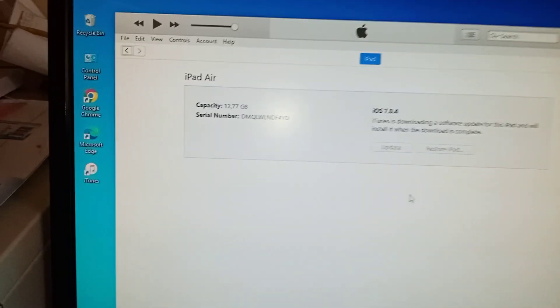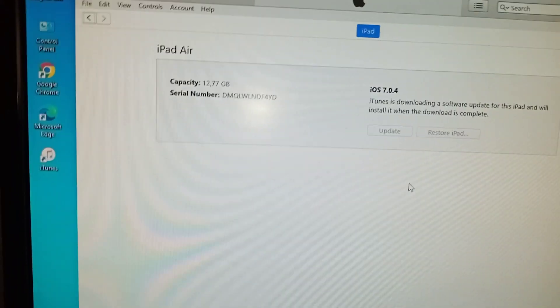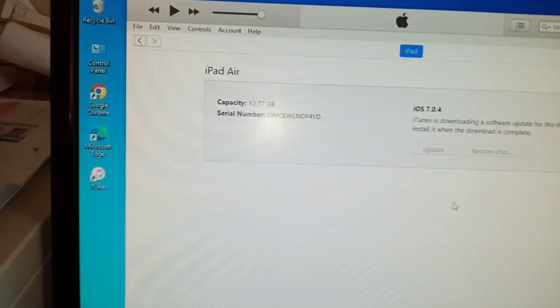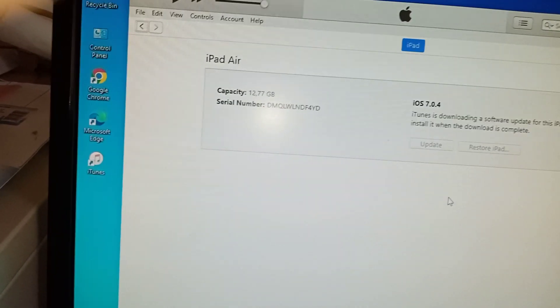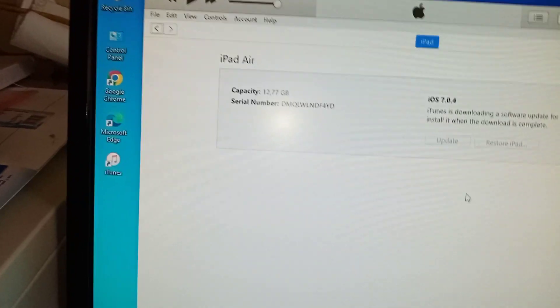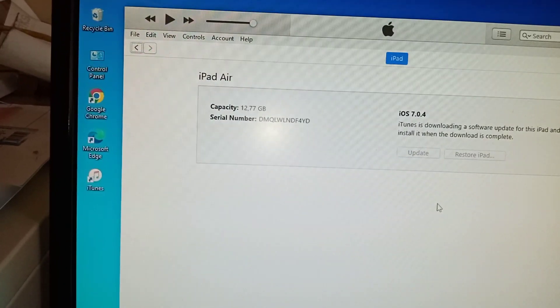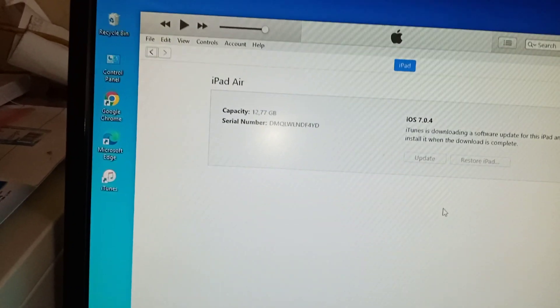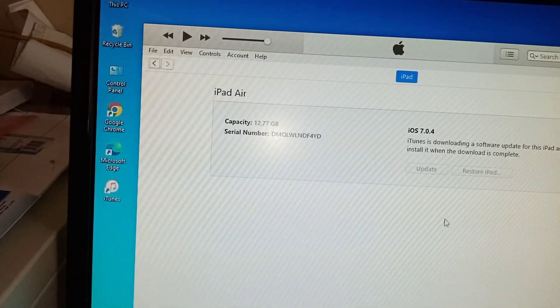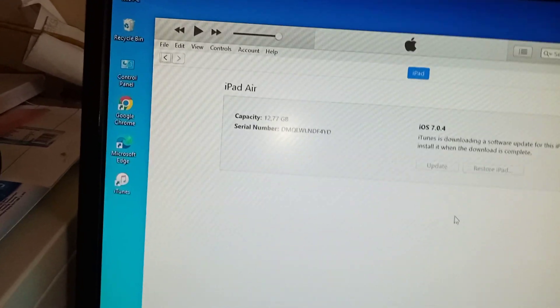Remember, the first step was to put iTunes and don't use Windows 7. You've got to use Windows 10 because the operating system is outdated, so iTunes, they don't support it anymore.